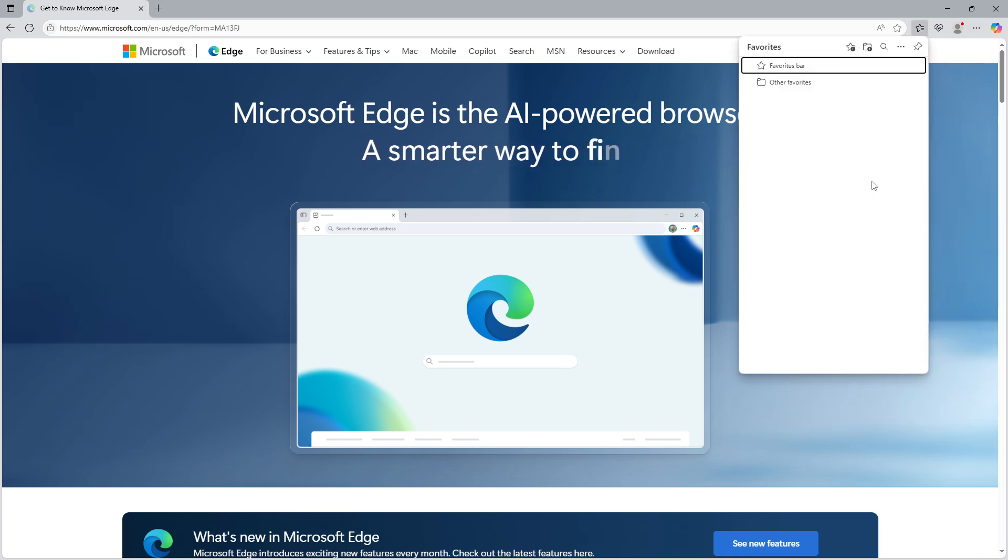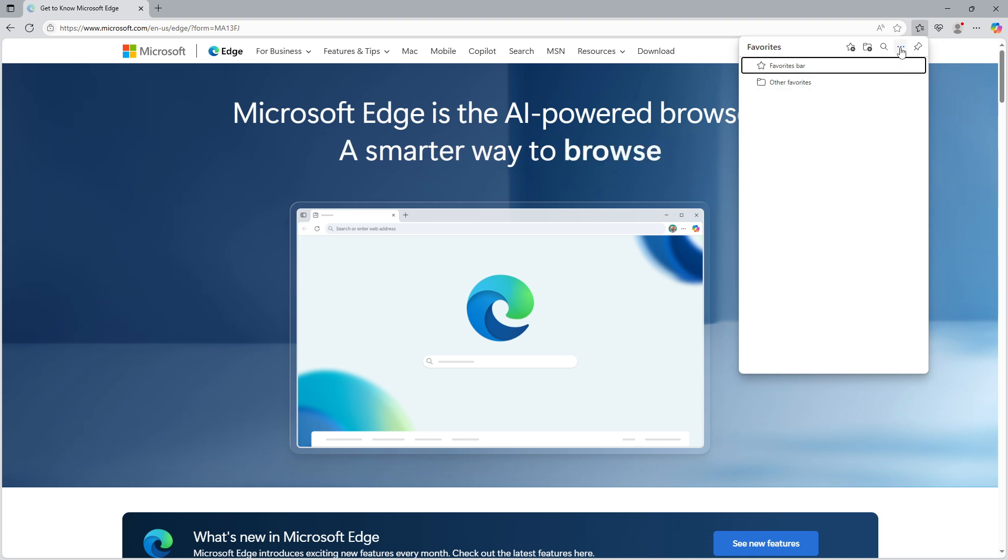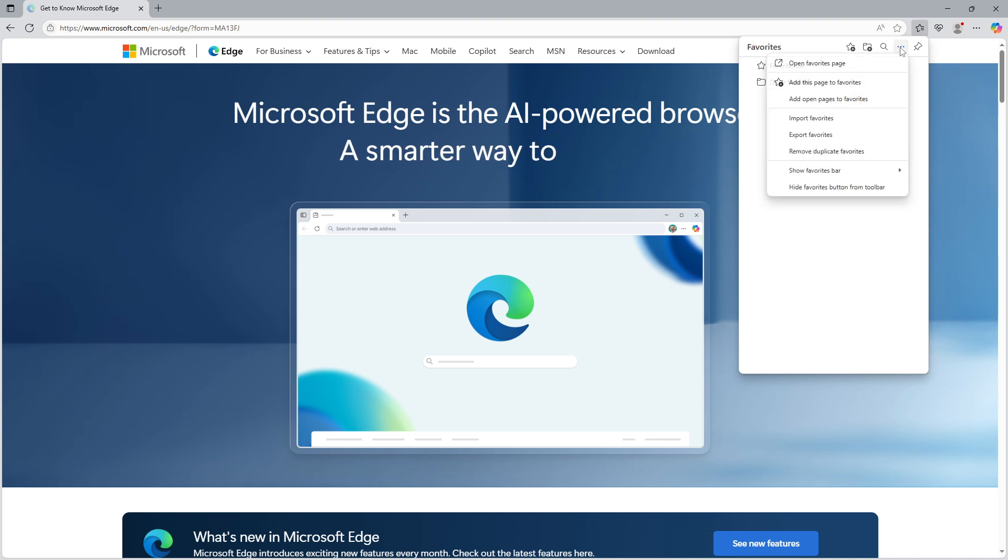Once you're in the favorites menu, you'll see another three dot menu inside the popup. Go ahead and click on that as well. From the options that appear, select export favorites.